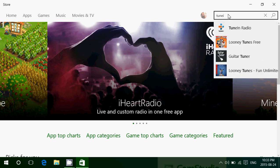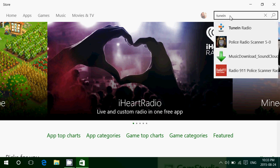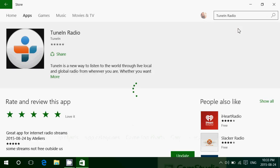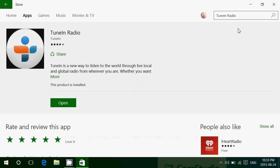It's called TuneIn Radio. It's available for Windows 10, a fantastic streaming app for radio and music from all over the world in all genres. It's free, just download it.